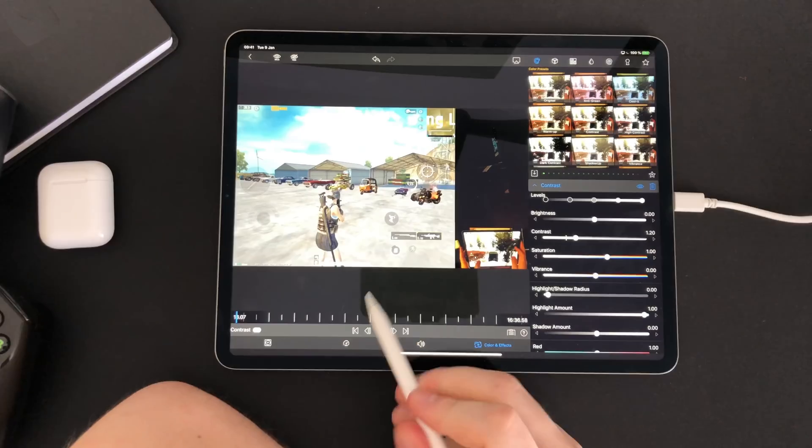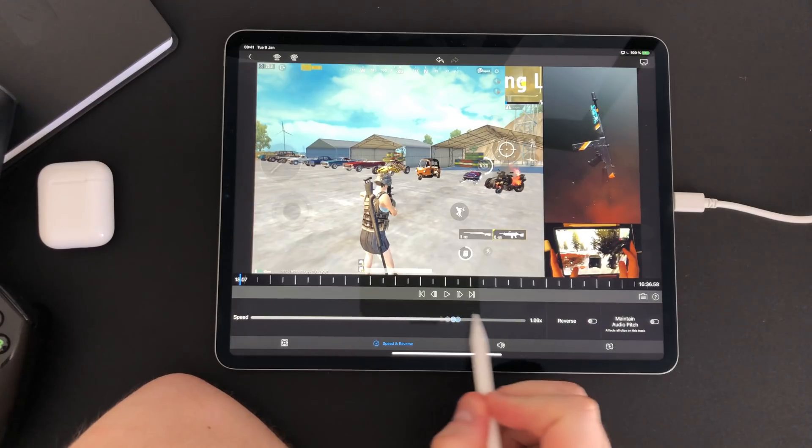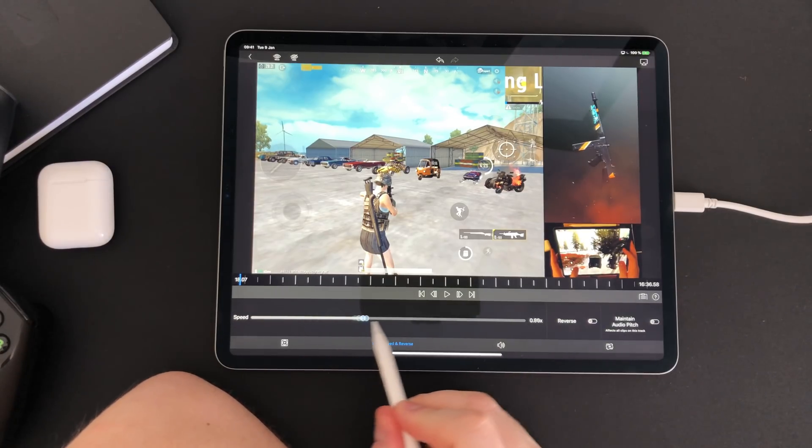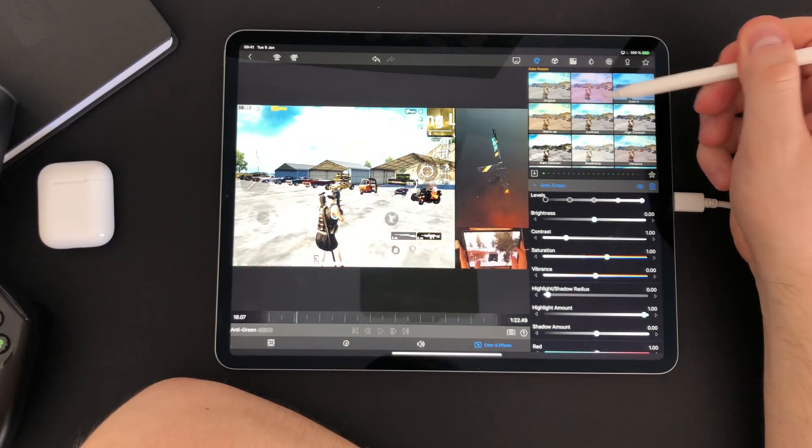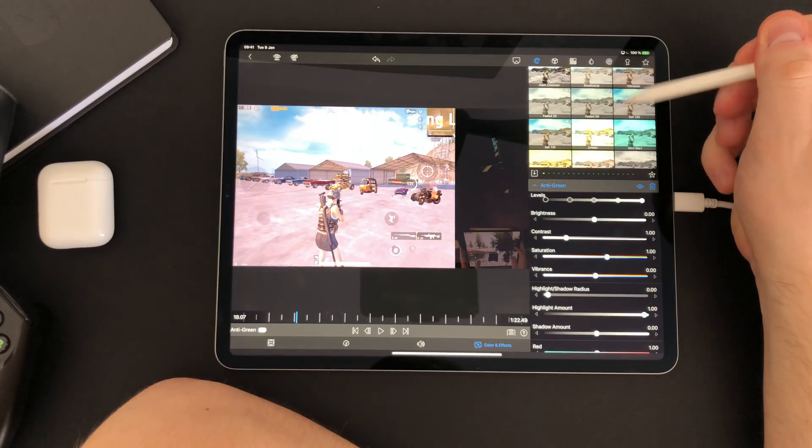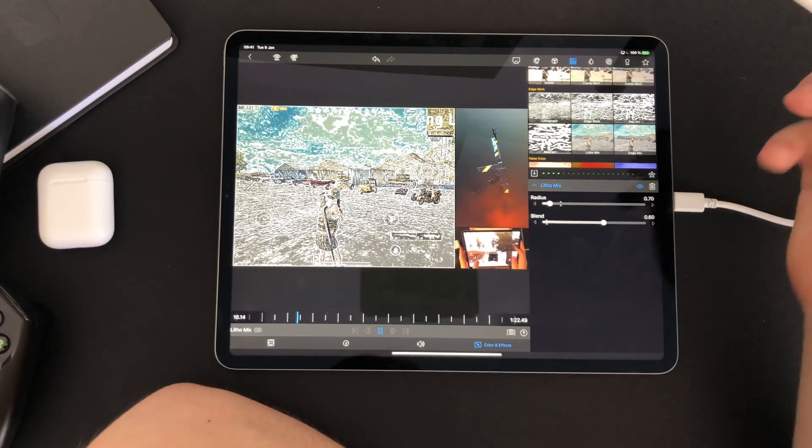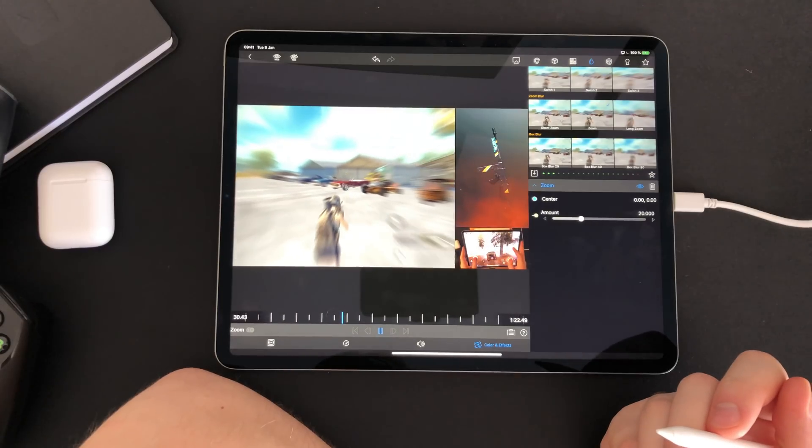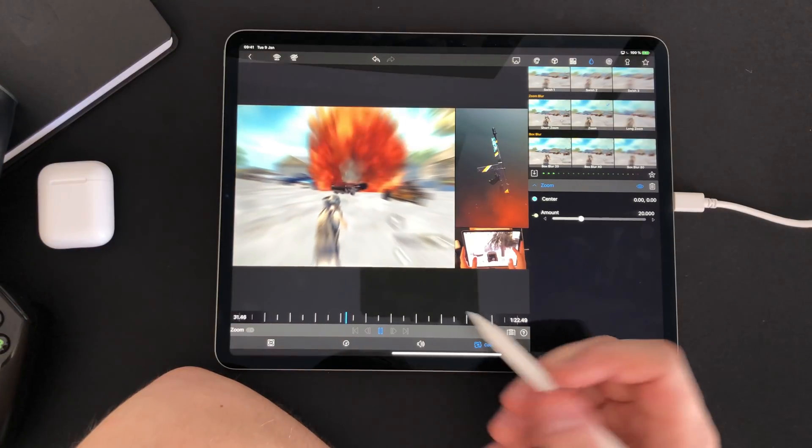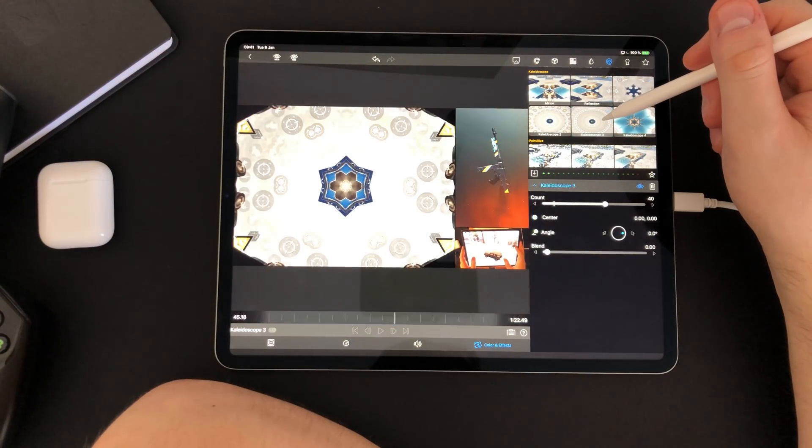LumaFusion also has a bunch of other settings for editing a clip. You can edit speed and things like color, effects, blur, sharpness, weird effects and also green screen. All of these can be fine-tuned and saved as presets.